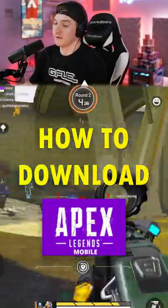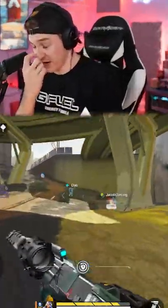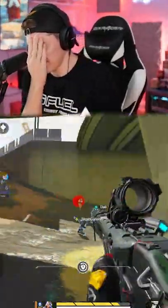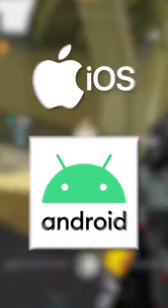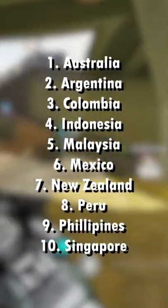How to download — I've answered this question like five million times today. If you want to download this game, it is on iOS and Android. It's only available in these 10 countries. Congratulations, you can go to the App Store and just download it right now.